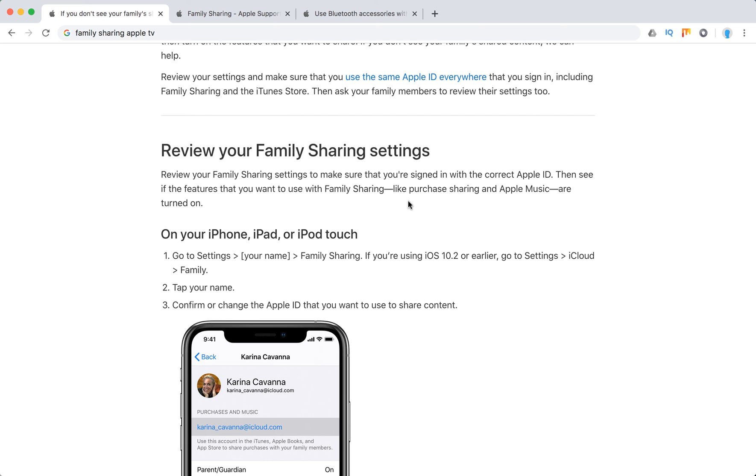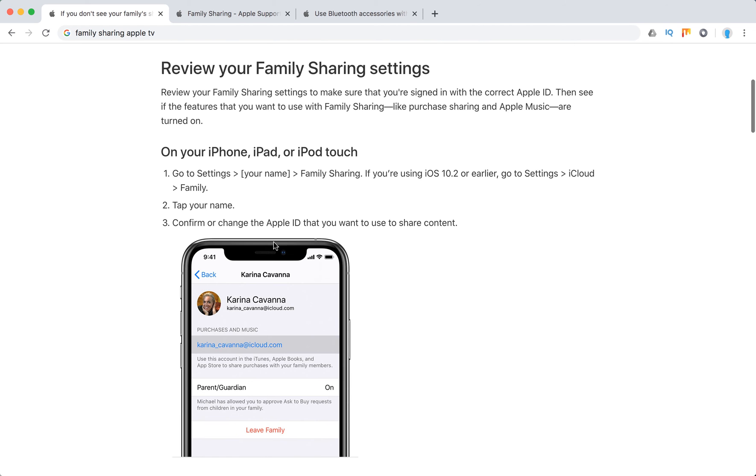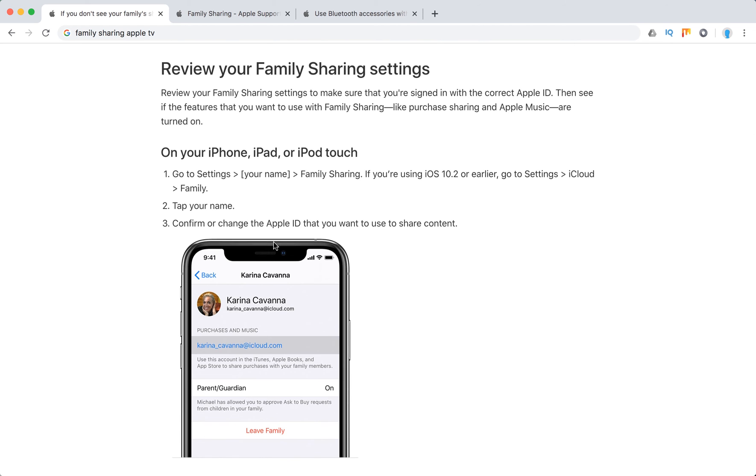So review your family sharing settings. Open your iPhone, iPad or iPod touch, go to settings, your name, family sharing.